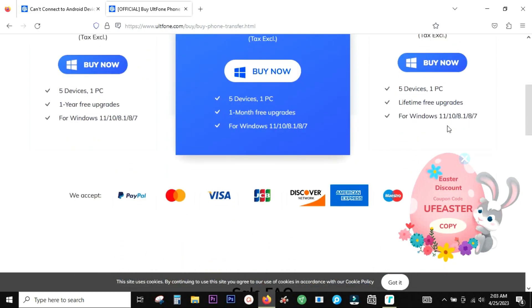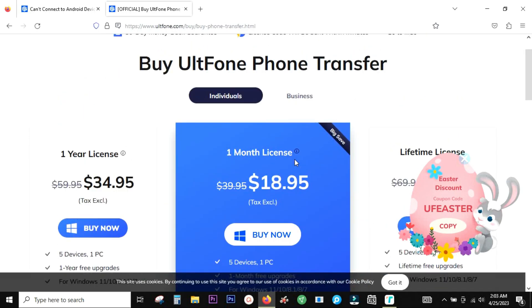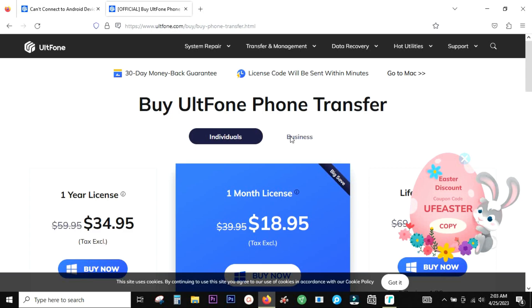Once again, you have the software for both Windows and Mac. And there are some discount coupons there, so you can also try those. That's all in this video guys. Thank you so much for watching.